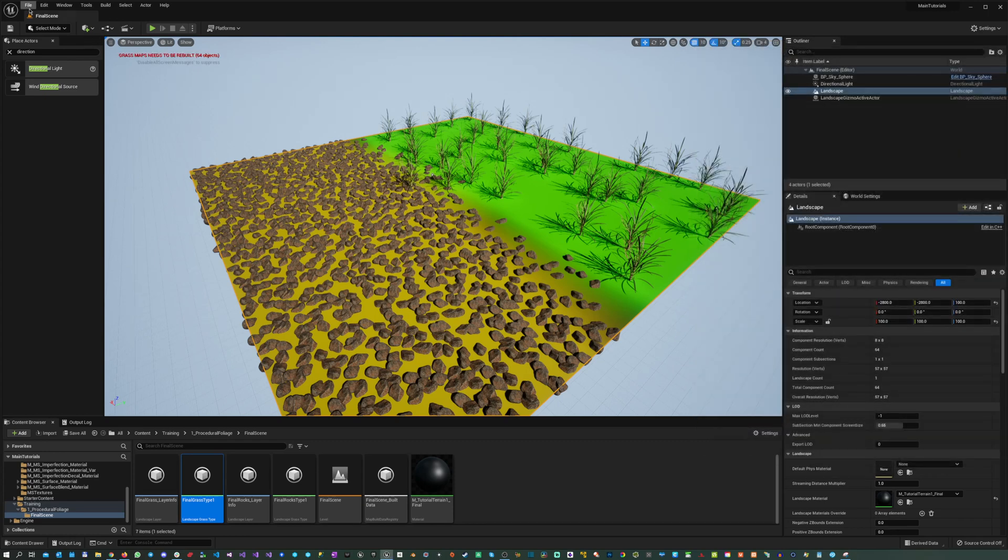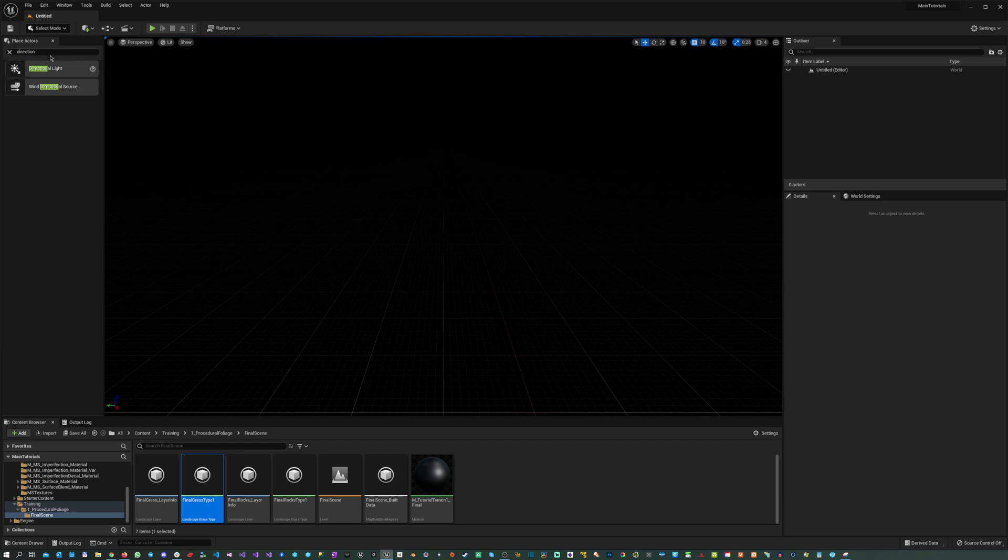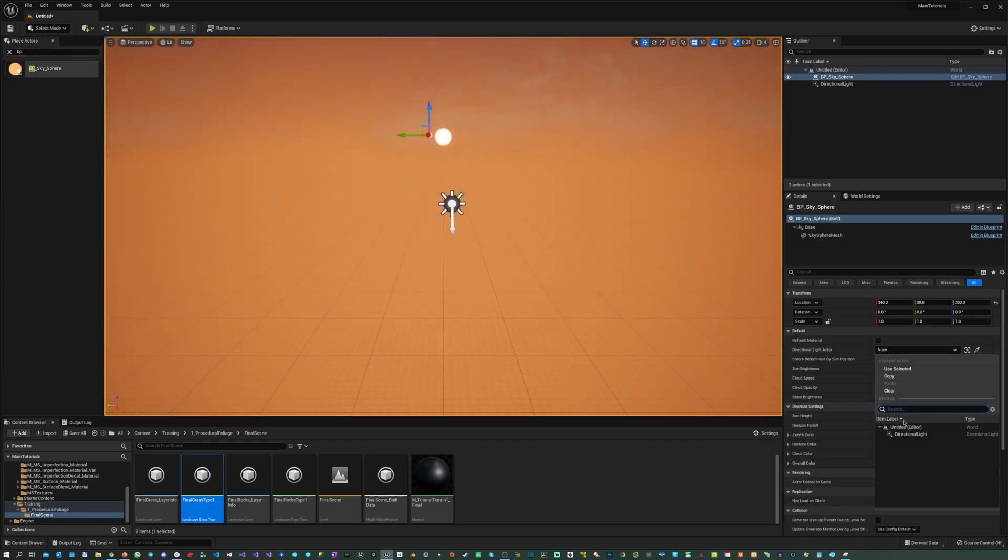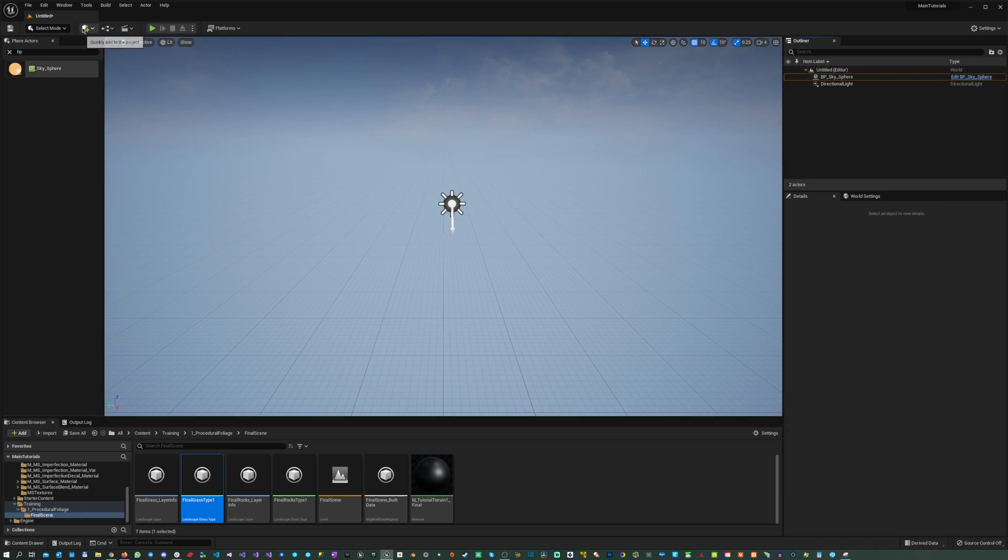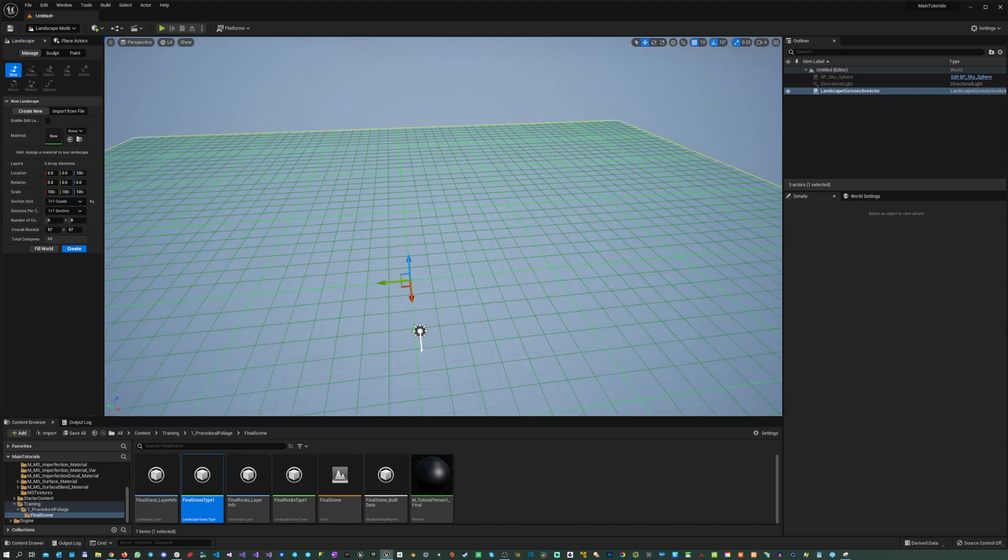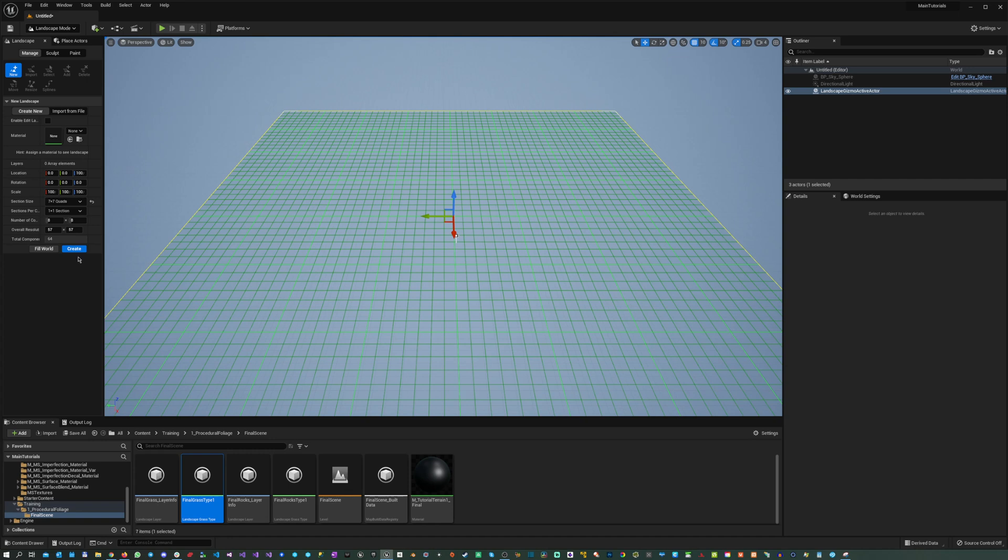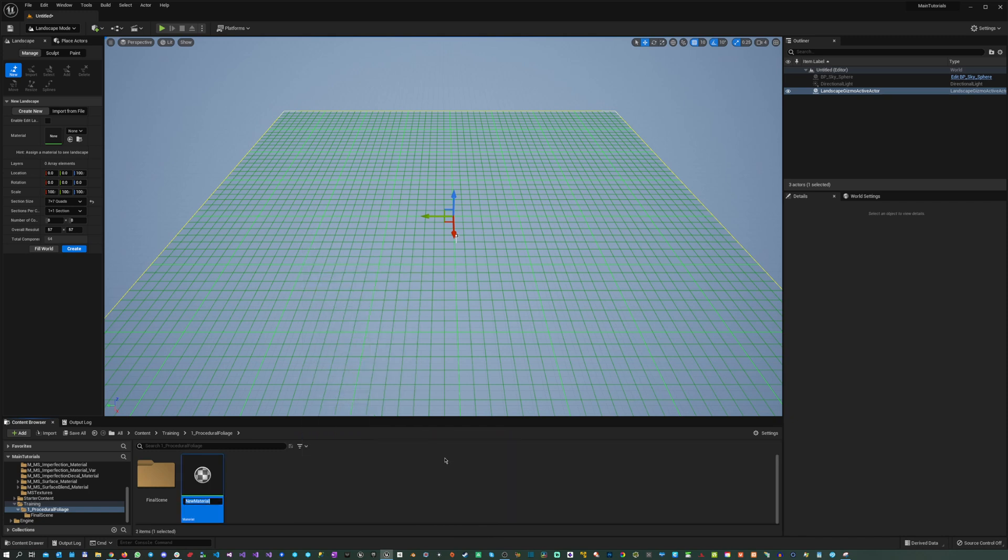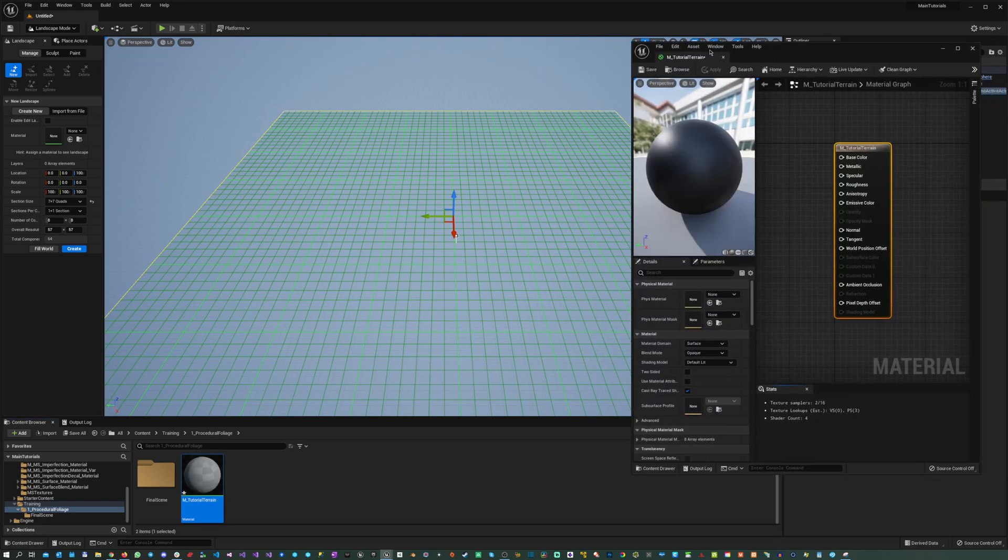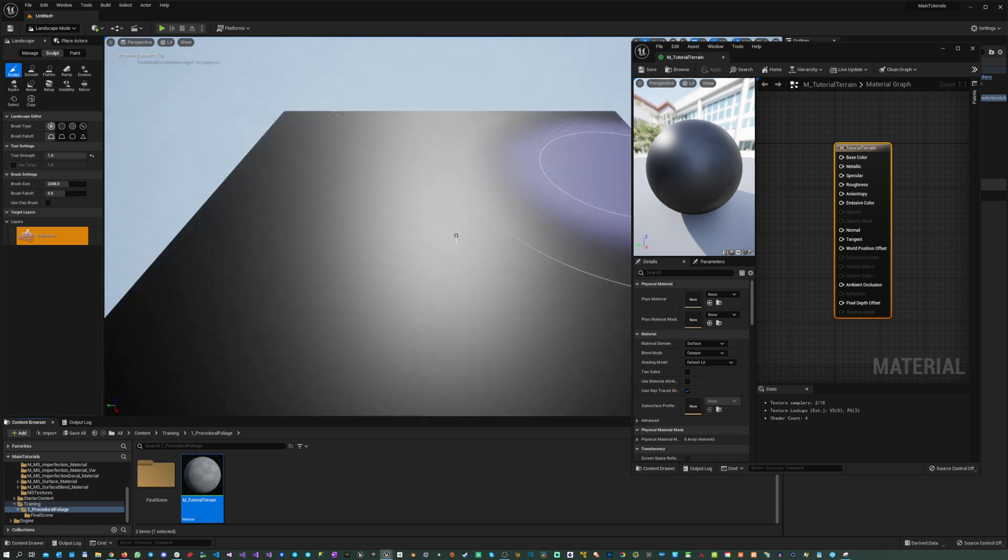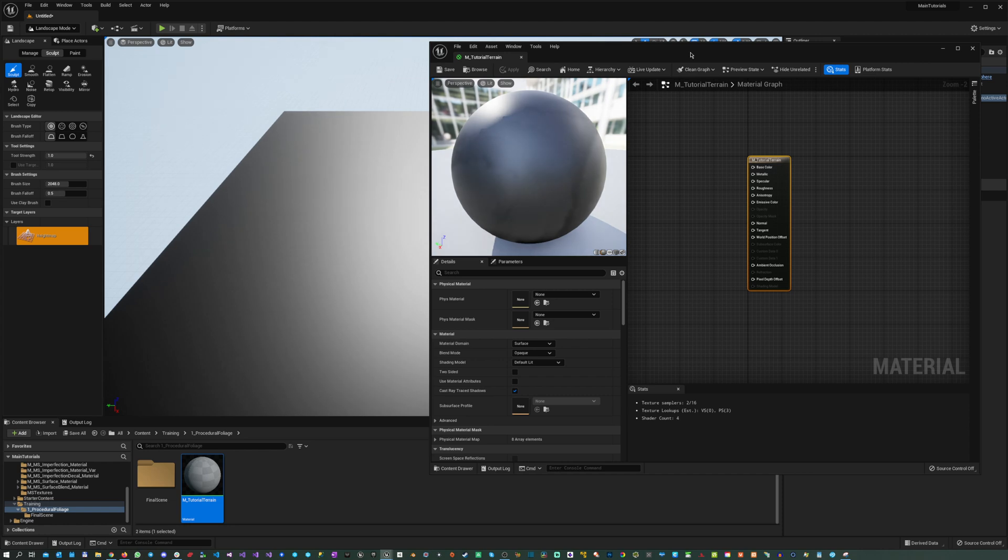So let's make a new scene. We have an empty level. We just drop a directional light inside, a BP sky sphere, we combine the sky with the sun. Then we just quickly create a landscape, so we go to landscape mode and then we create a very small one because we don't need for this demonstration an extensive one. But before that, first we create a material for this terrain, so we go tutorial terrain and we keep it open. Then we combine the terrain with that material and then we can create it.